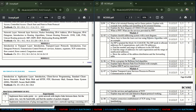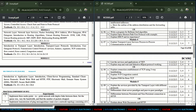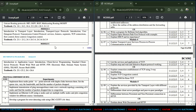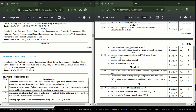Coming to Module 4: introduction to the transport layer. Transport layer protocols include User Datagram Protocol (UDP) and Transmission Control Protocol (TCP) — services, features, TCP connections, flow control, error control, and congestion control. The question asks: explain transport layer services and process-to-process communication in detail.